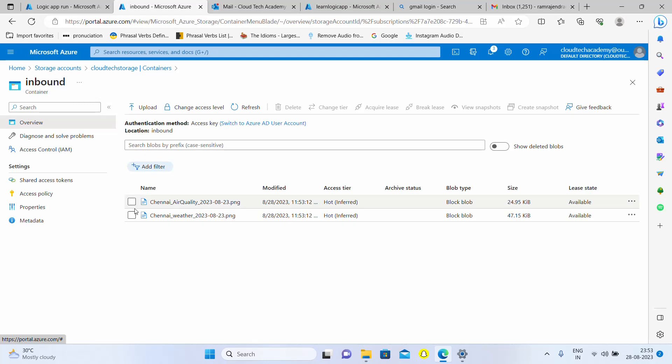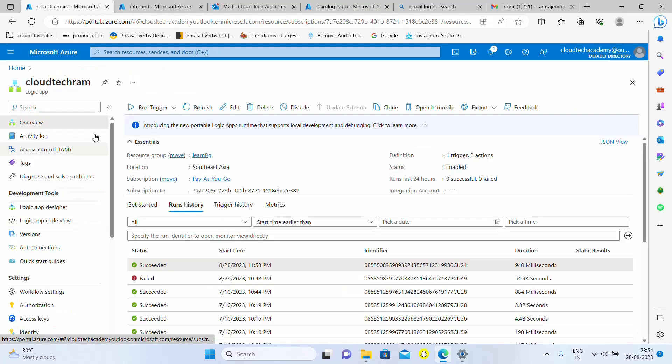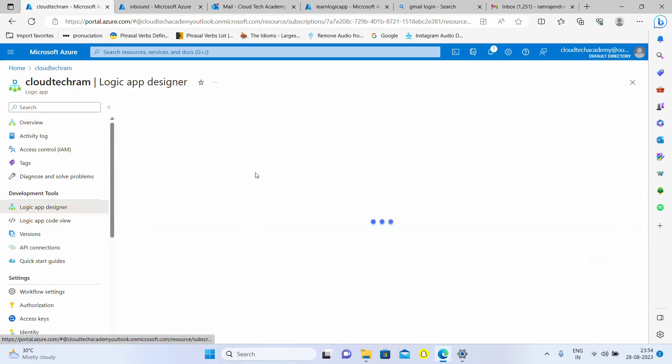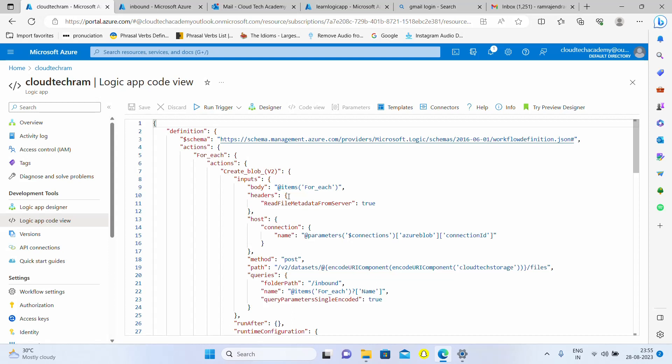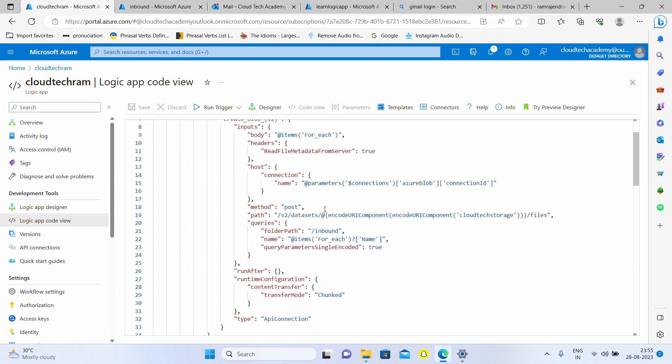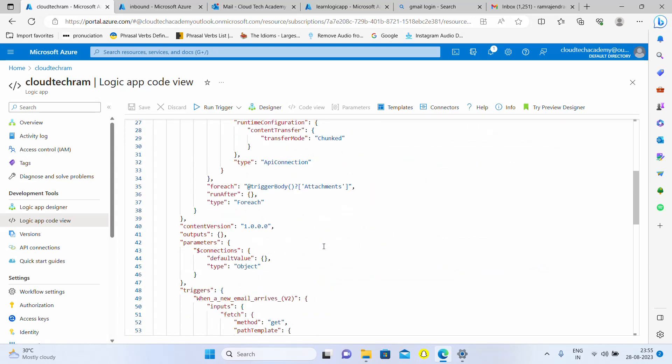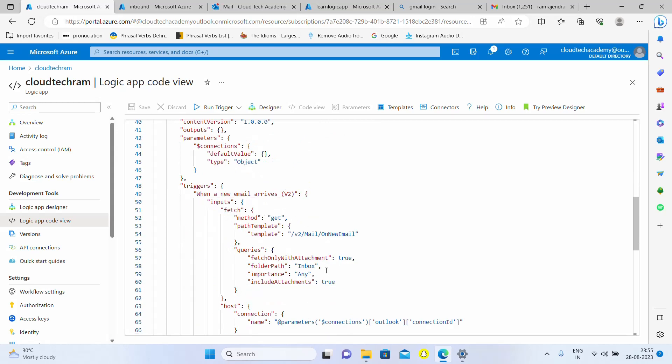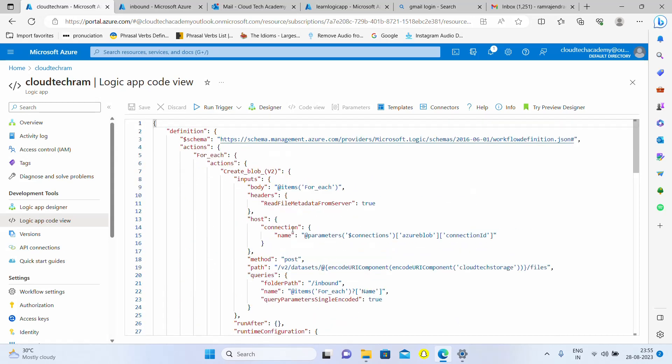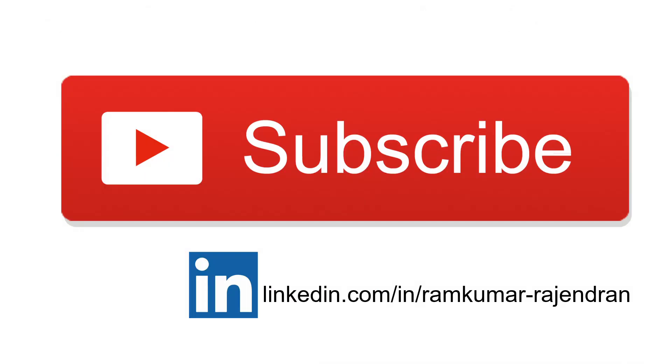One more important thing is that hit like and comment so that YouTube algorithm will promote our videos to many users. I will be providing the code part of this particular logic app in our Telegram channel so that you can simply copy paste in your logic app or you can open it in a notepad and see what logic we have written. That's it on this video. Thank you for watching. Do follow me on LinkedIn to stay connected. Thank you.